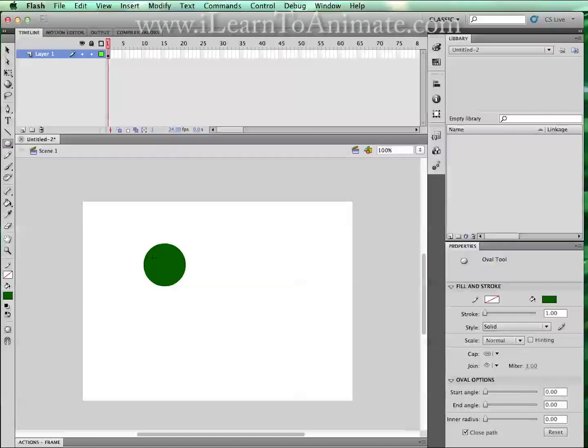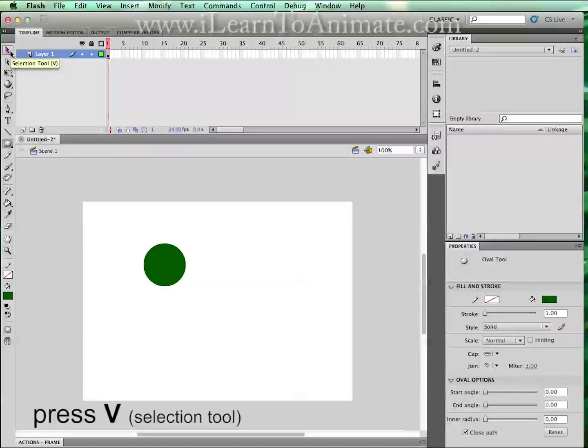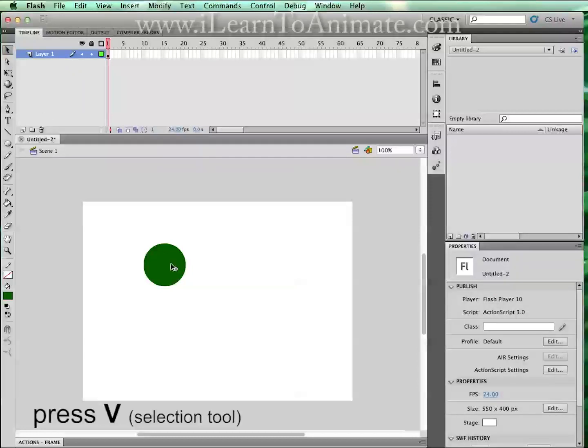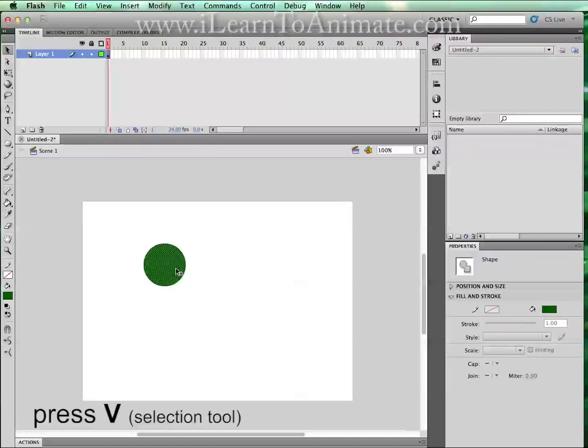Release and you will be able to see your circle. We will have to select this by going to the selection tool. Over here, the shortcut key is V. Press V and you will be able to select this circle.